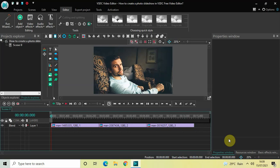Hey guys, welcome back to Next-Gen Blogger. In this video I want to show you how you can create a photo slideshow in VSDC Free Video Editor. It's actually super easy to create a photo slideshow in VSDC, so without further delay let's get started and see how you can do this.